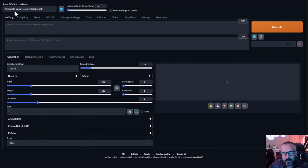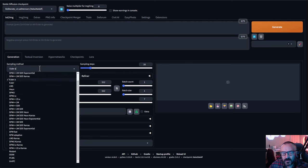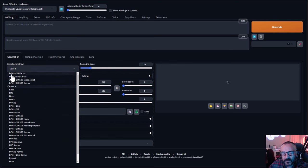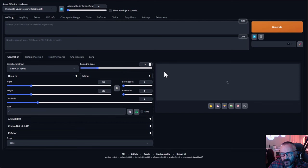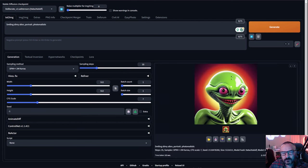For this video I'm using the Deliberate version 2 checkpoint. For the sampling method I'll use DPM++ 2M Karras, and sampling steps set to 35 — in some cases you may want to increase to 55. We'll leave everything else as default for testing.